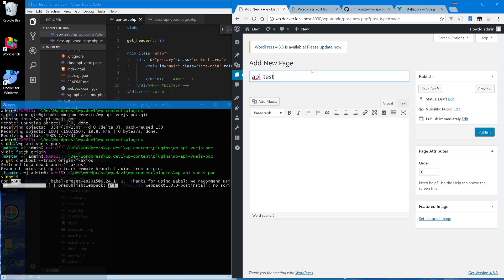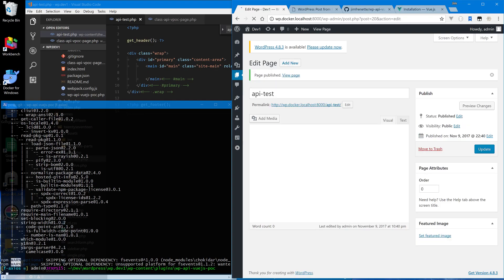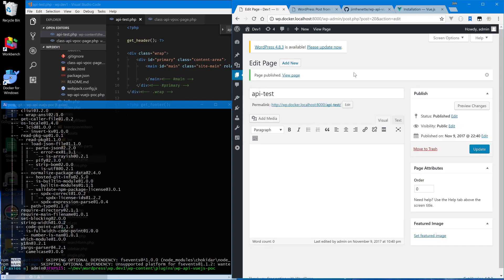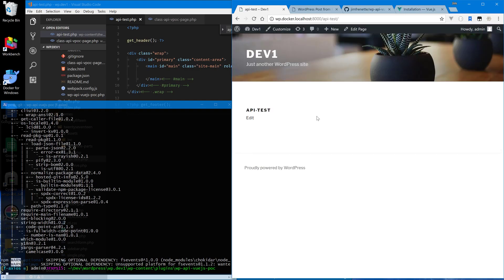It matches our template name, so you can see here 'API test' — publish this. This is where our form will reside. This is basically creating the page slug for our template to hook into. Let's verify that it's there. Notice there's nothing here — just a blank page, which is what we want at this point.